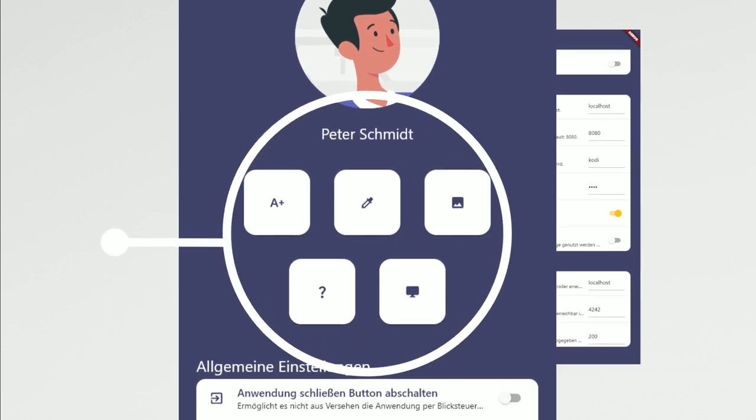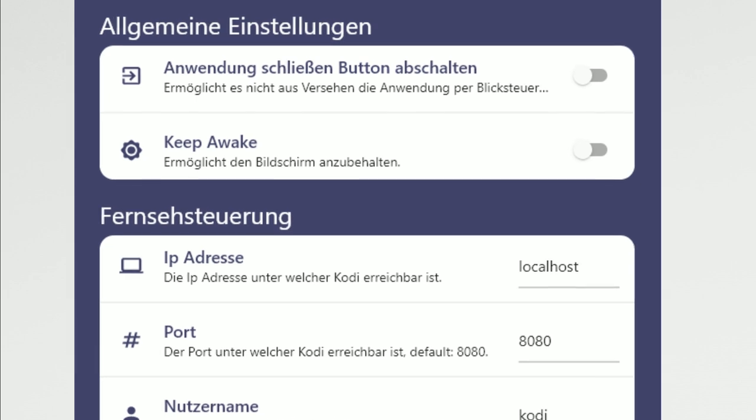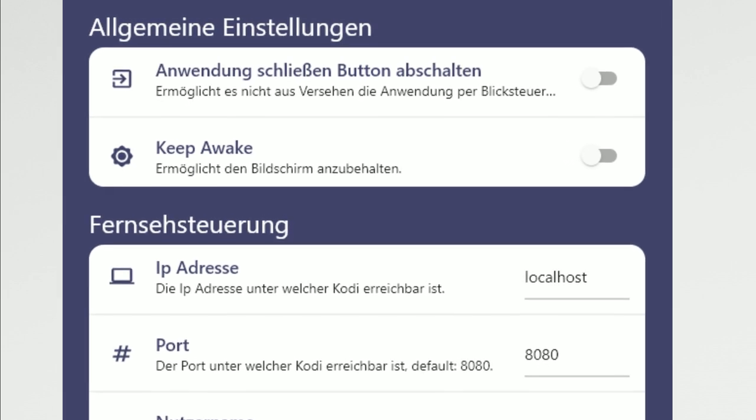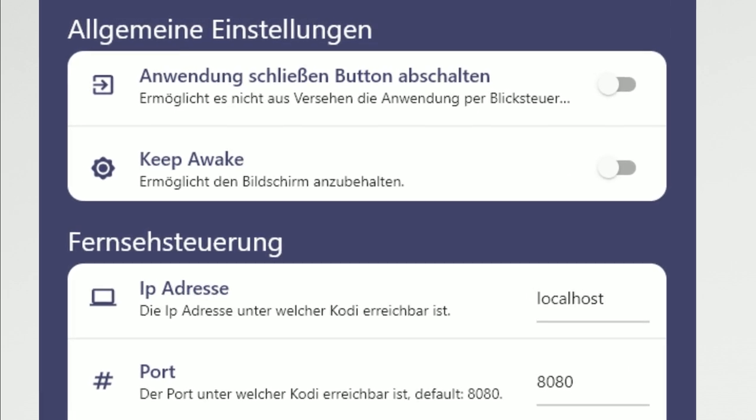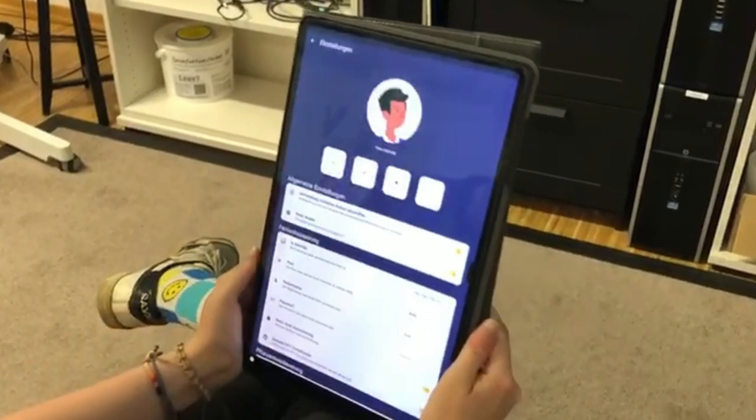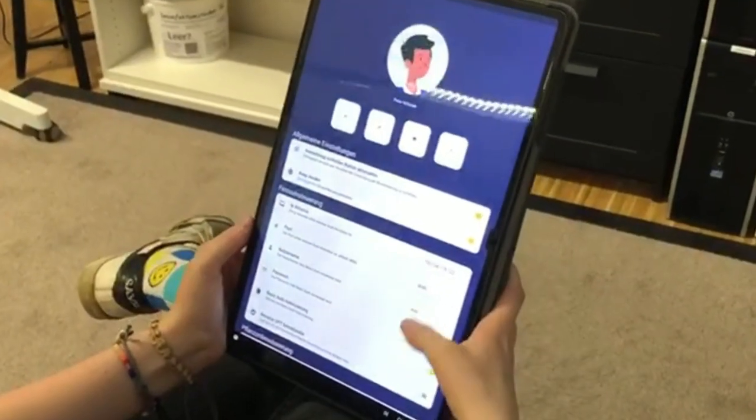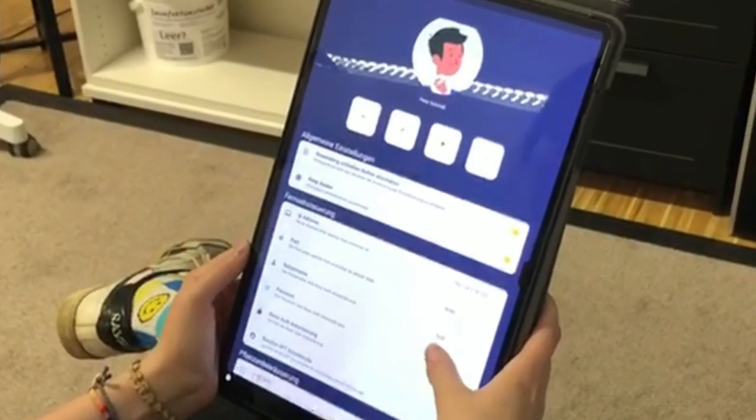Additionally, settings can prevent accidental closure of the application or the device entering standby mode. Furthermore, detailed adjustments related to the specific media being controlled can be made.